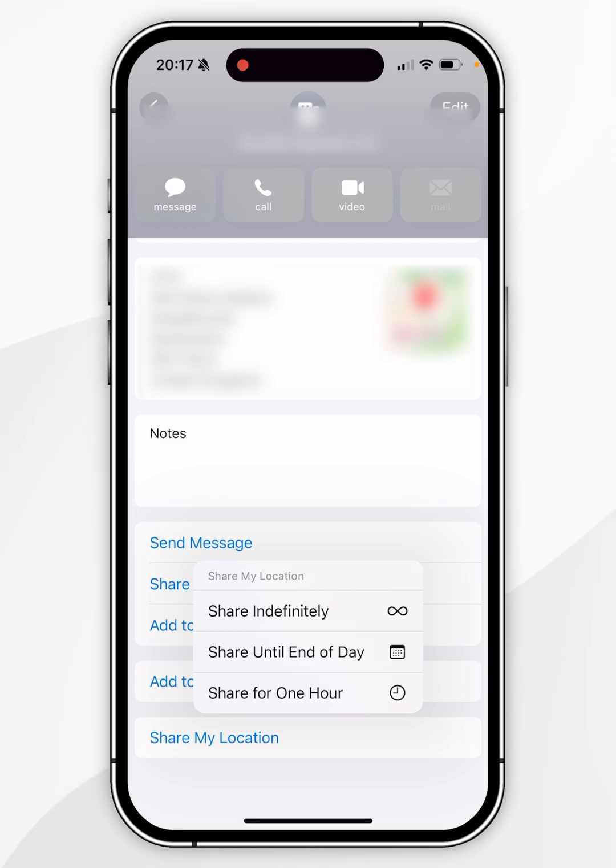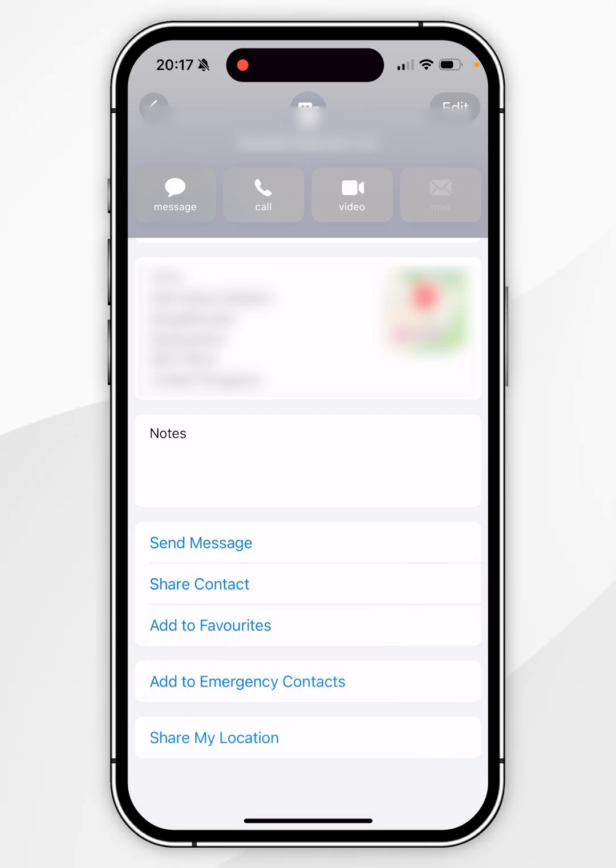In this example, I'm going to choose Share for One Hour, and now you are successfully sharing your location with that person.